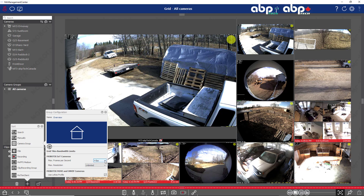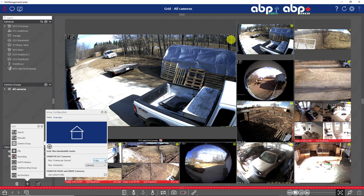Frames per second — this is something to consider when you have lots of cameras, and it directly depends on the power of your computer and the graphics adapter. I can't give you a golden rule because I would need to know the true potential of your computer, how many cameras you have, and how large and high the resolution is. In most cases you can limit it to four frames per second for regular guard stations, for example.